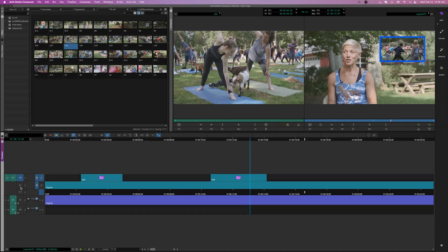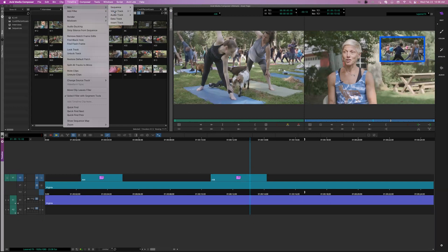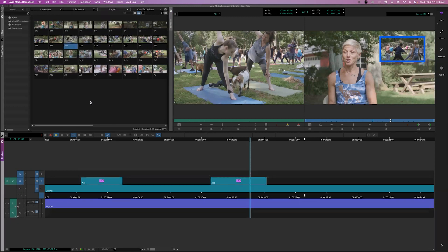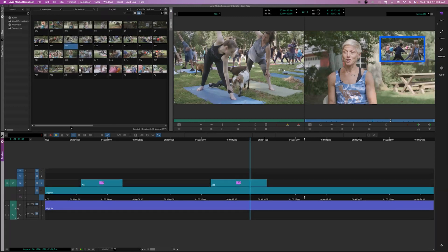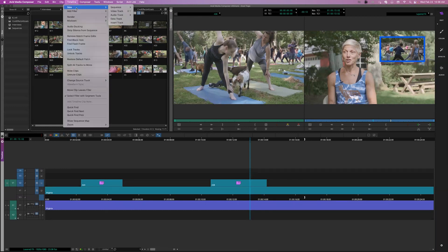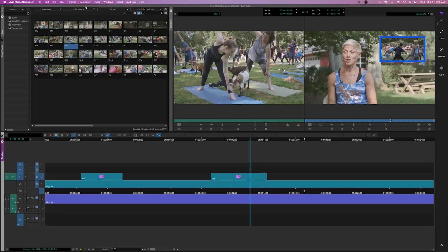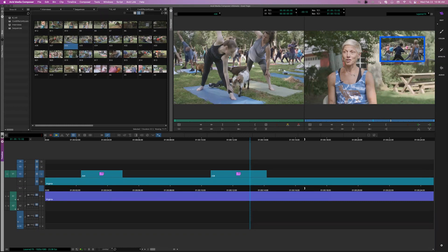The timeline has tracks V1, V2, A1, and A2. We can add more video tracks by going to Timeline and adding a new video track, or hit Command Y to add another video track. We can hit Command U to add more audio tracks, or go to Timeline > New Audio Track to add new mono audio tracks.